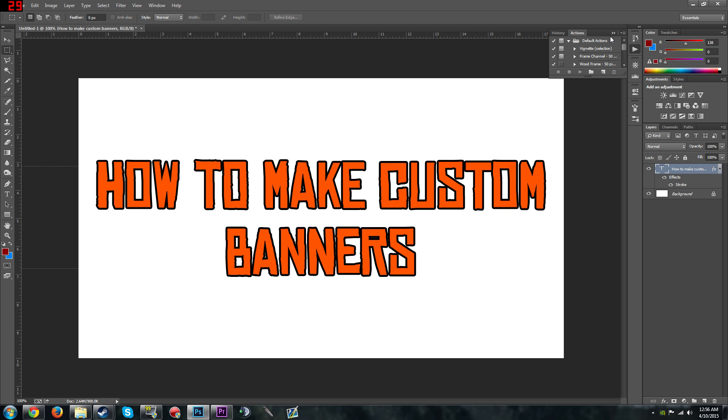Hello guys, welcome to a little tutorial video. This will be a little video showing you how to make custom banners for Mount & Blade. The things you'll need is Photoshop. I don't think it matters which version you have.